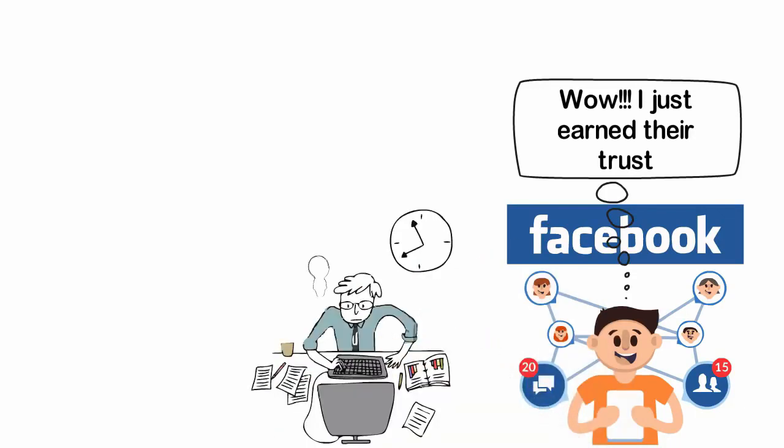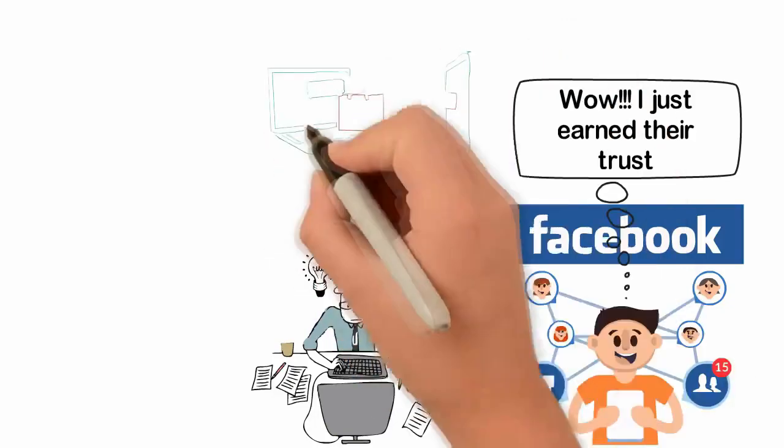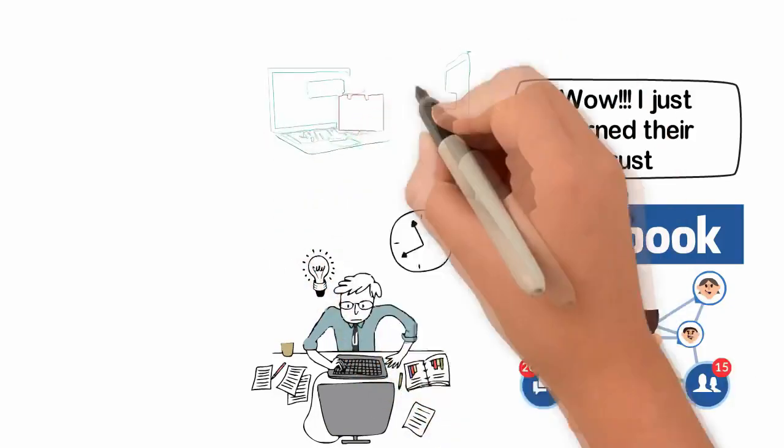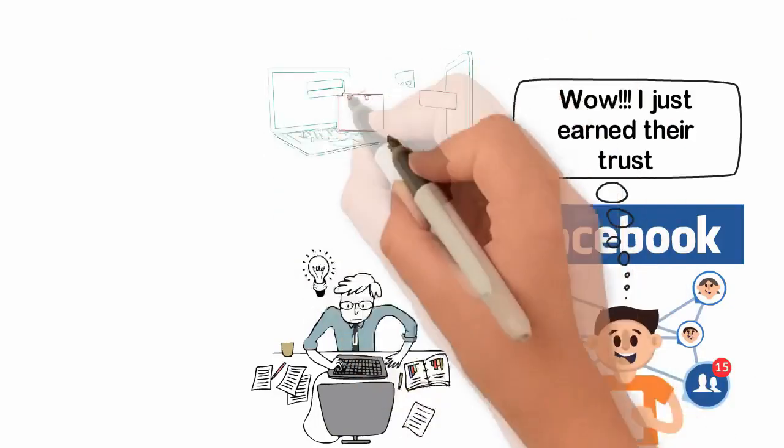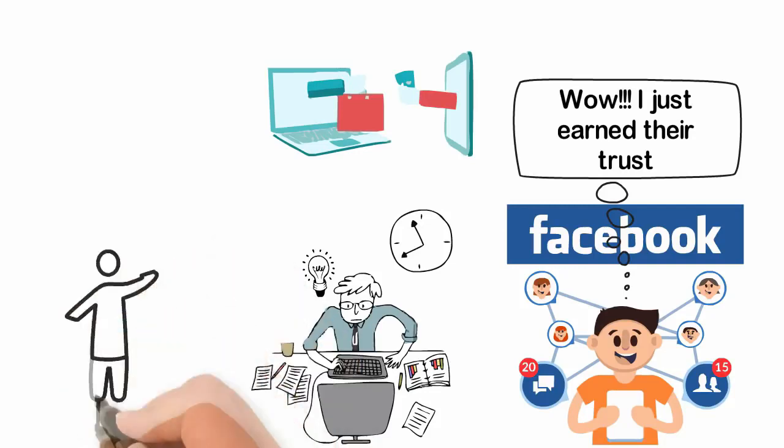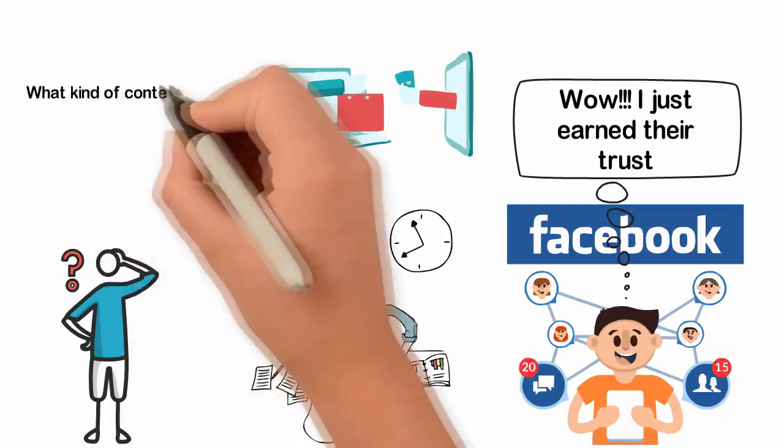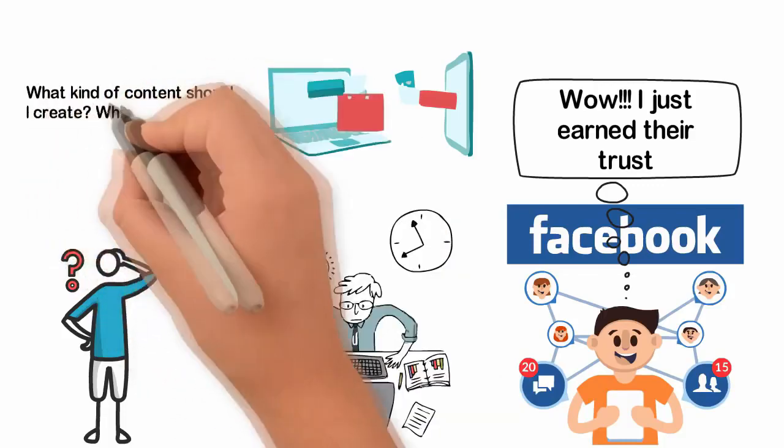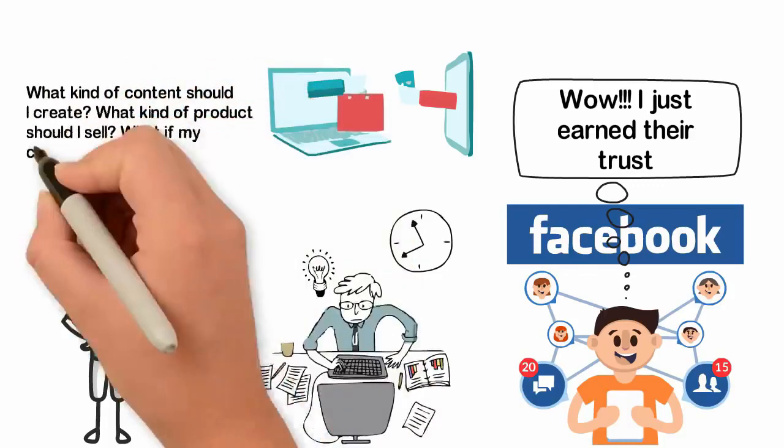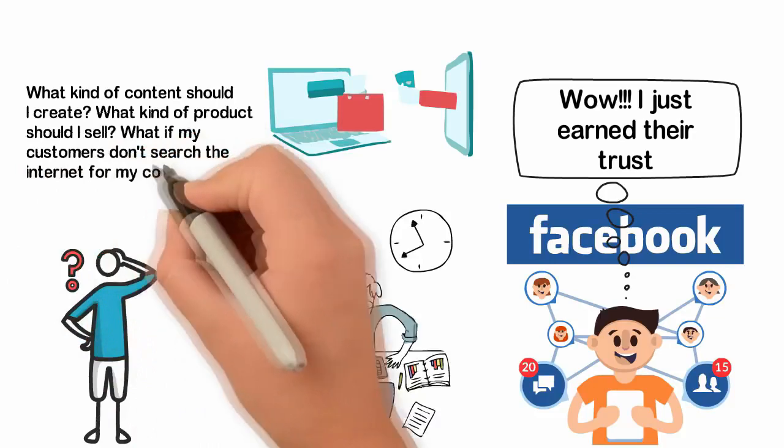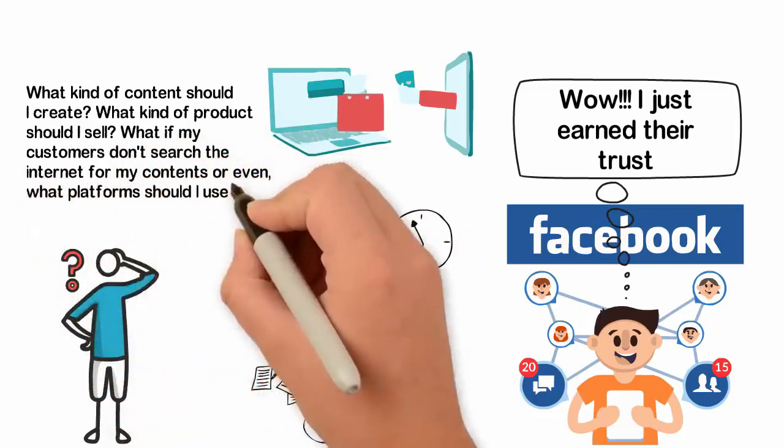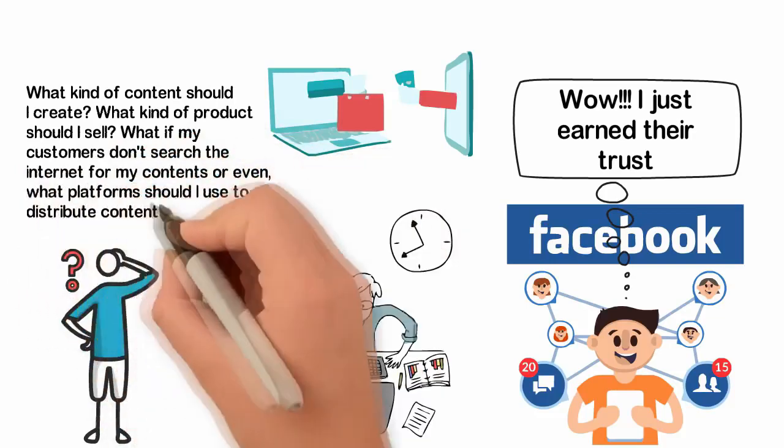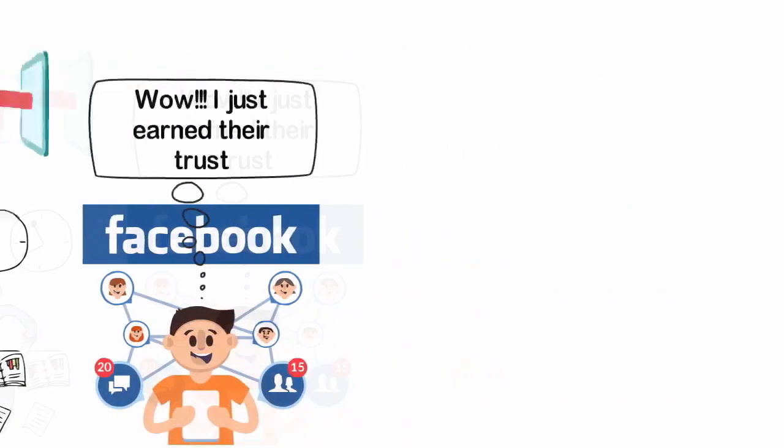This has earned you the attention. A reasonable percentage of the people who consume your content will like you while some will love and trust you. With this trust, you can sell valuable services or products that will help your audience. At this point, a few people may have some problems. There may be questions like, what kind of content should I create? What kind of product should I sell? What if my customers don't search the internet for my content? Or even, what platforms should I use to distribute content? Well, let me explain with some personal examples.